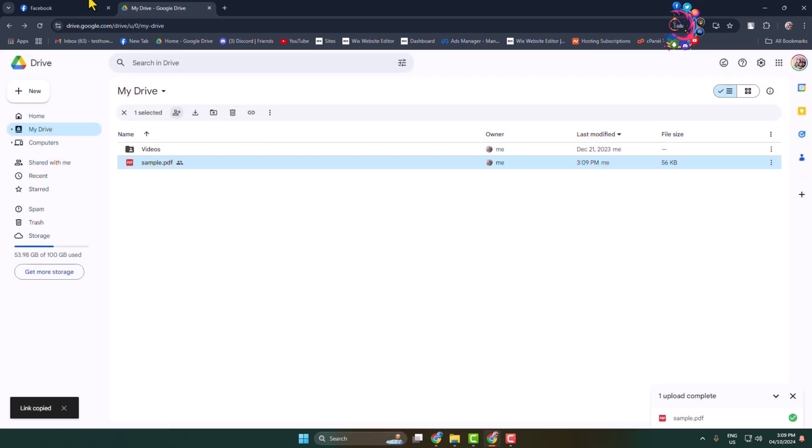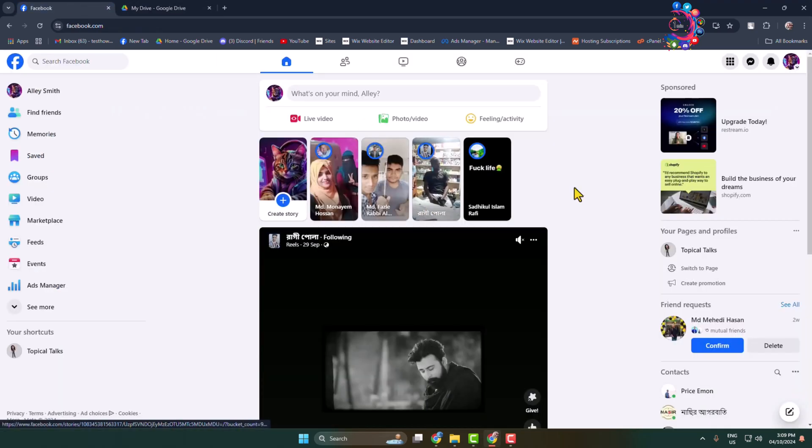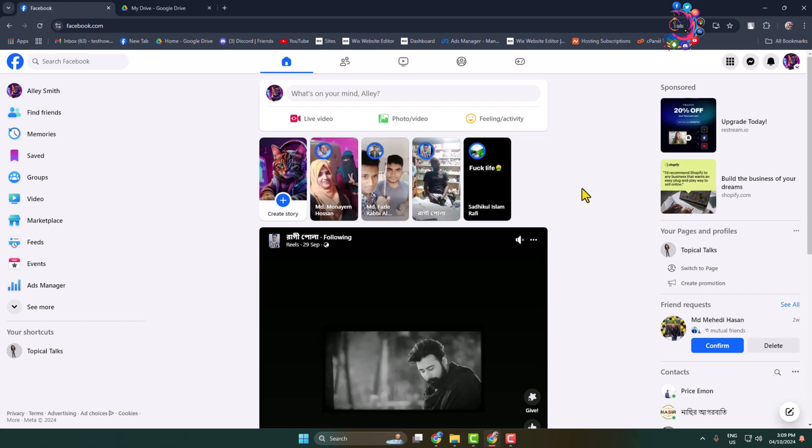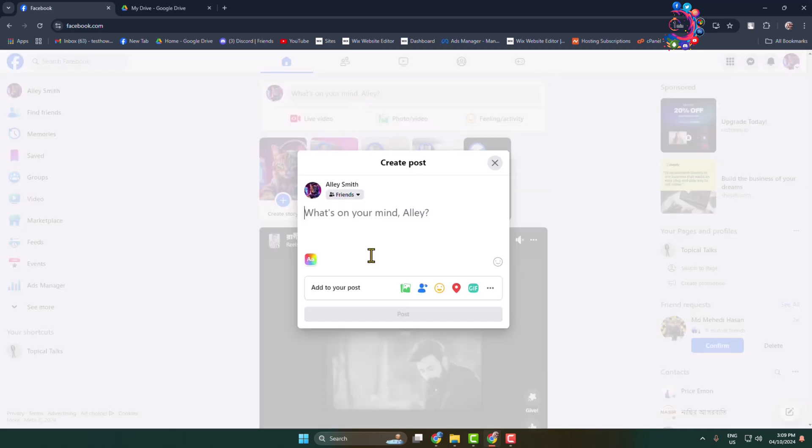Now go back to your Facebook profile, page, or group where you want to post the PDF. Click on the new post box and write a basic caption.